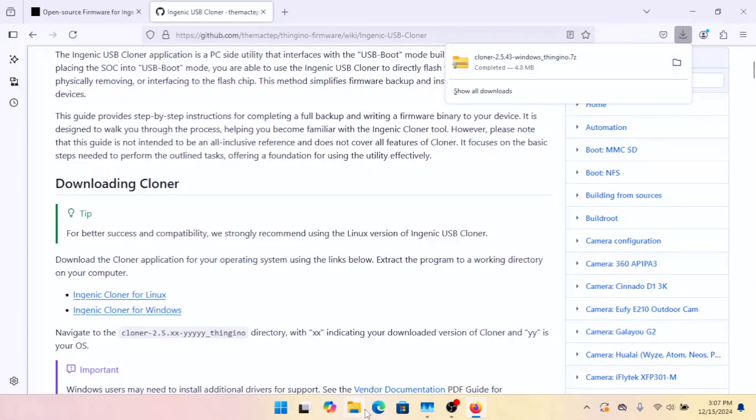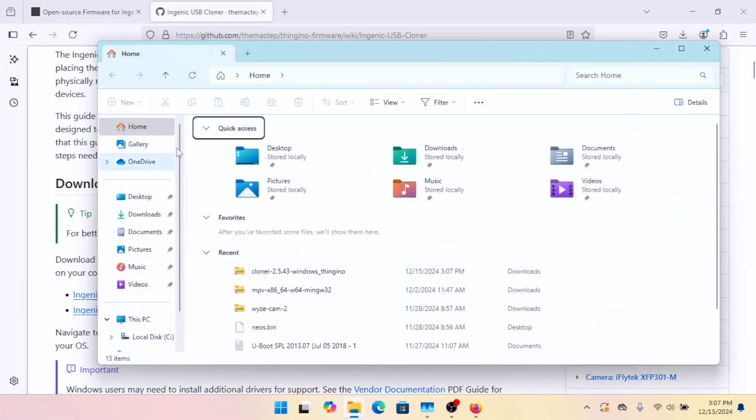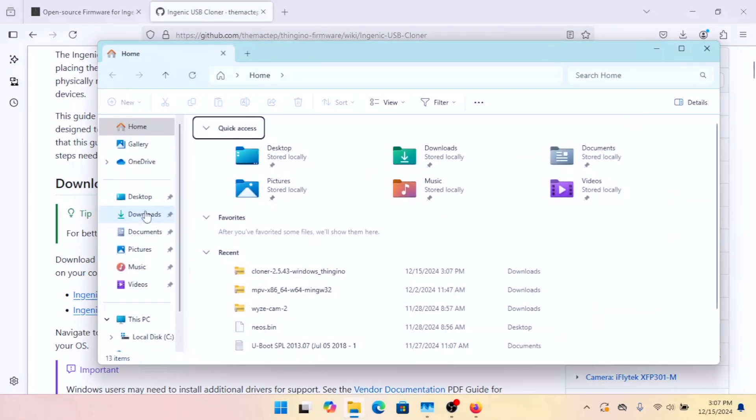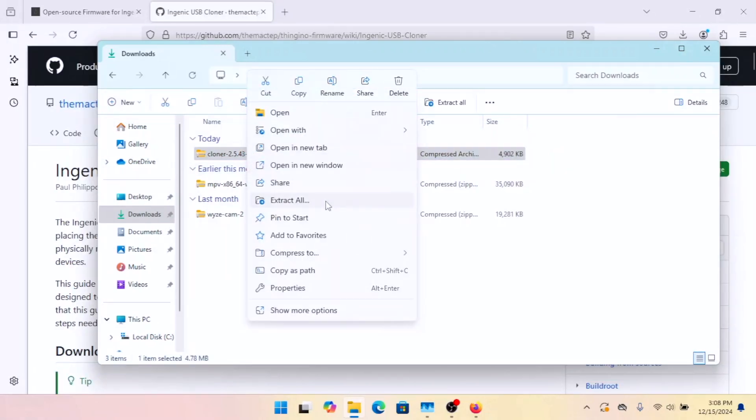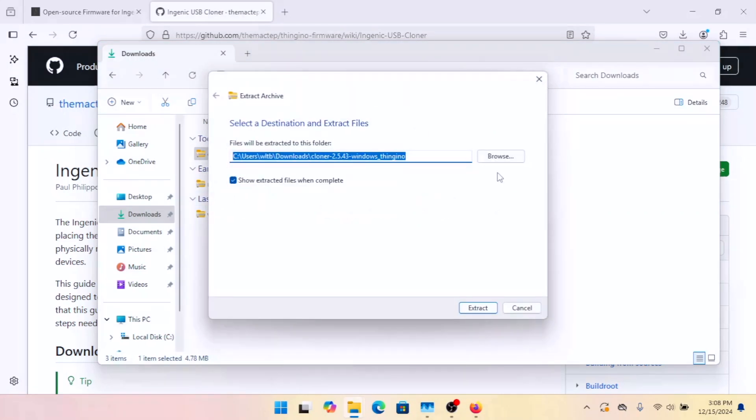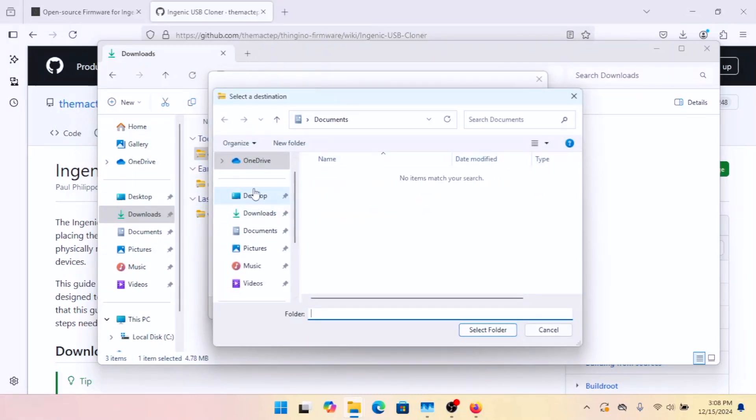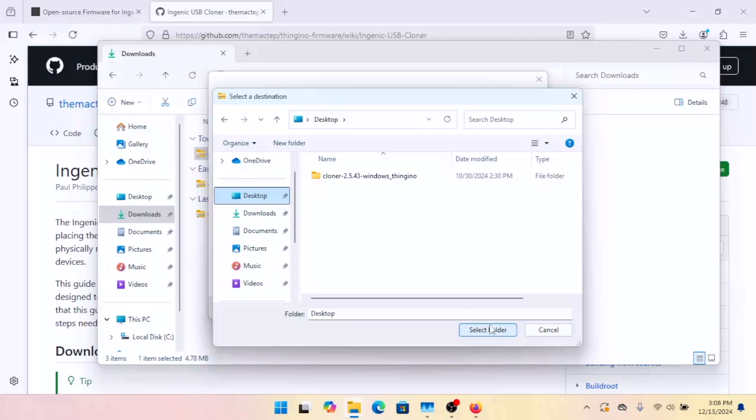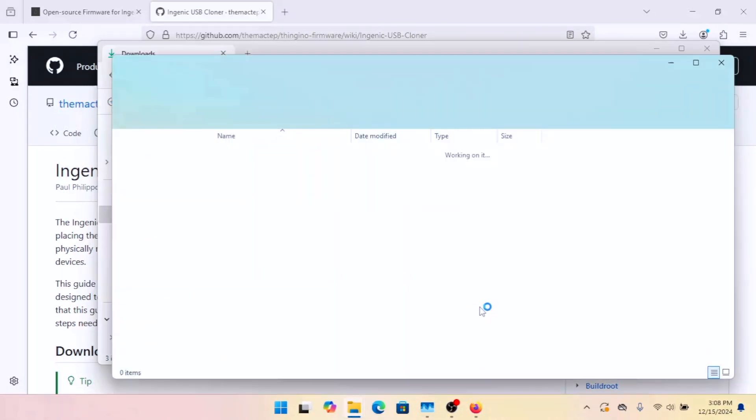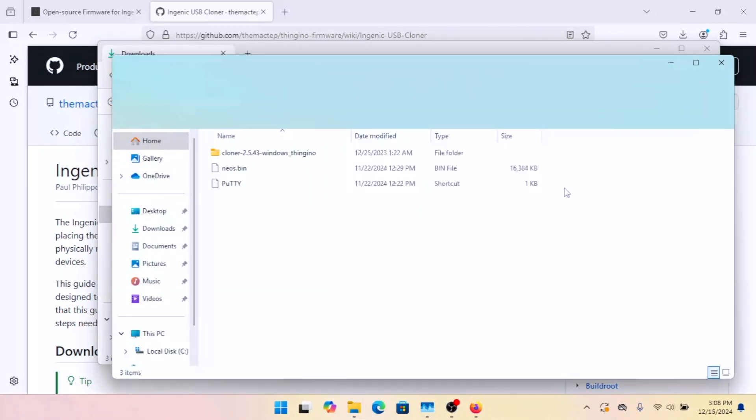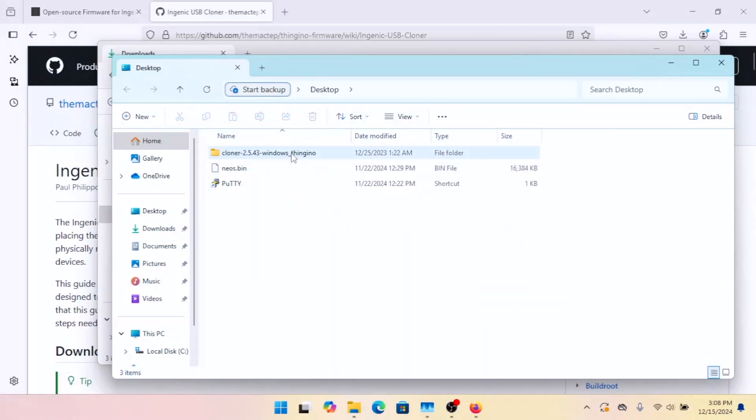And we're going to open up our Downloads folder. We're going to right-click, going to Extract All. And we're going to put this on our desktop. And we'll have it go ahead and open up when it's done. So there we go.